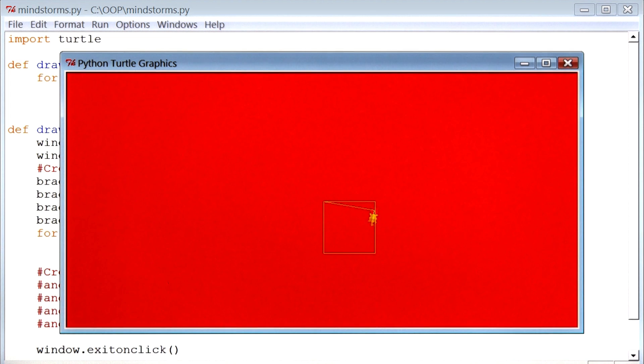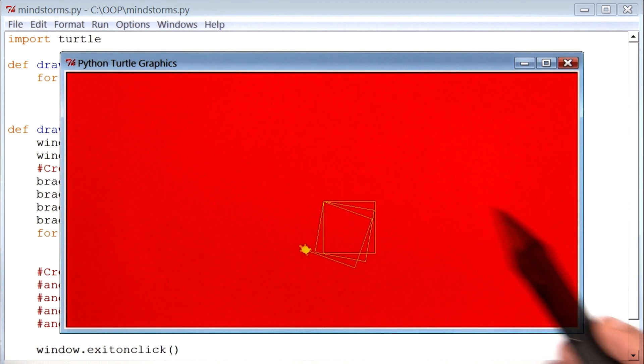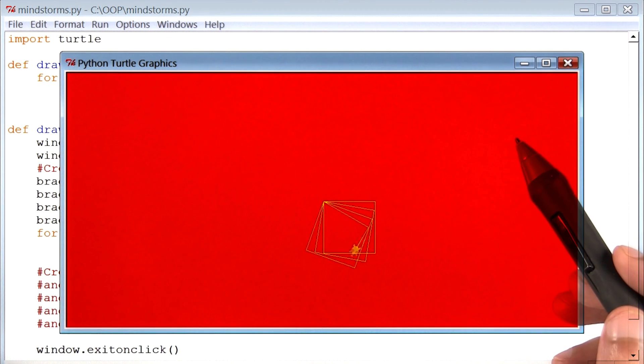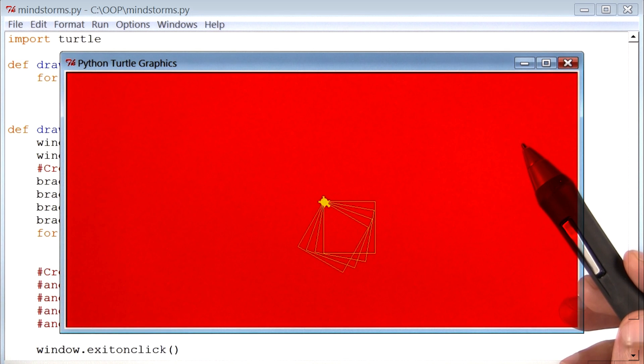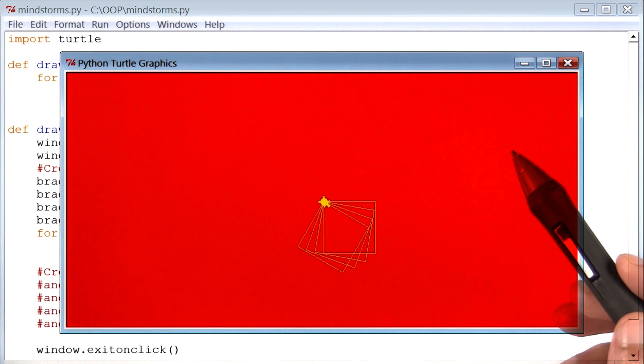Aha, so here's the output. We've drawn two squares, three squares, and it should stop. There it is, four squares.